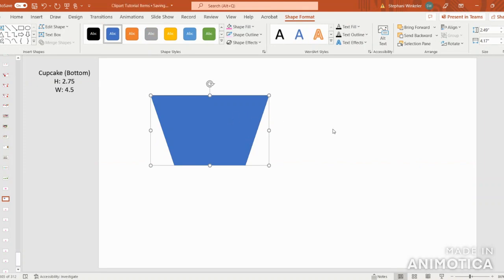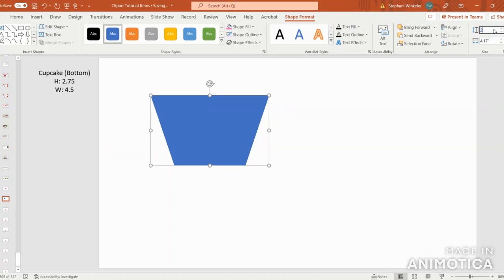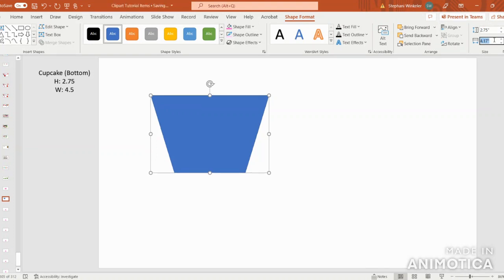Now at this time, we can enter the Shape Height and Shape Width dimensions. So under Shape Format, let's come all the way over to the box on the right-hand side. In the Shape Height box, we can enter 2.75, and in the Shape Width box, we can enter 4.5.